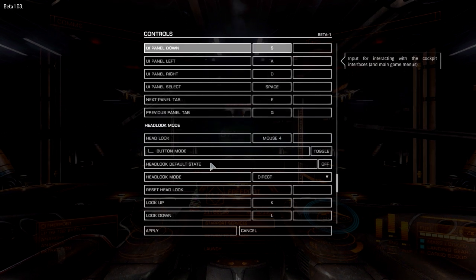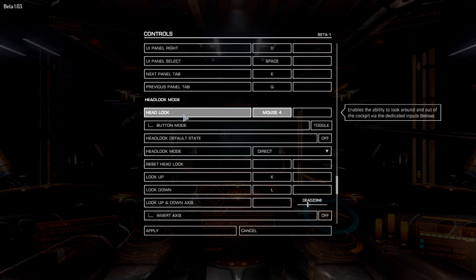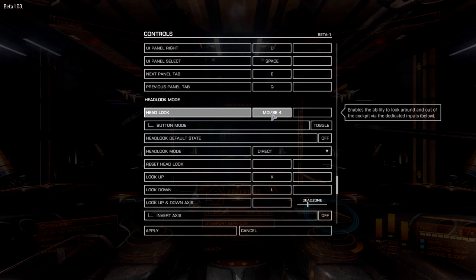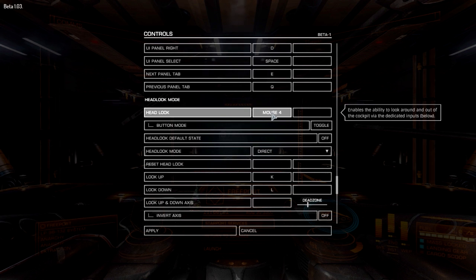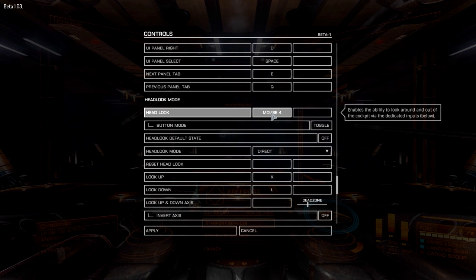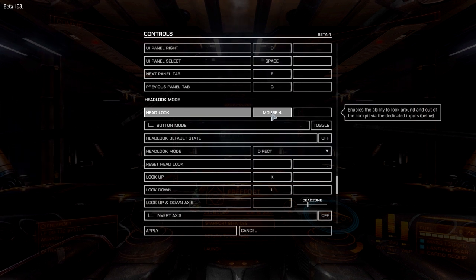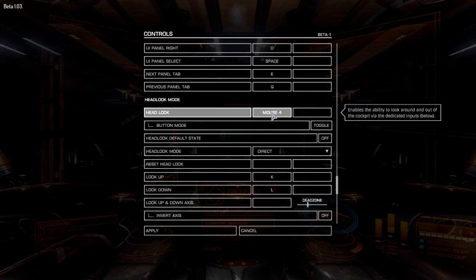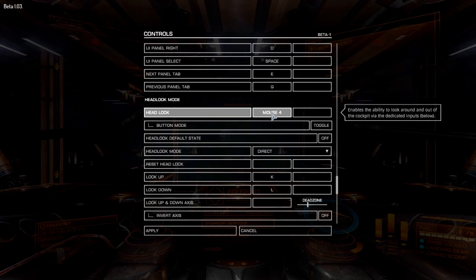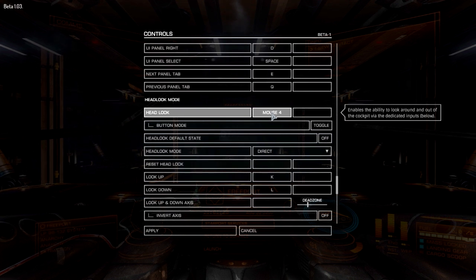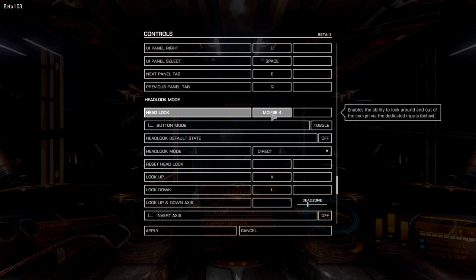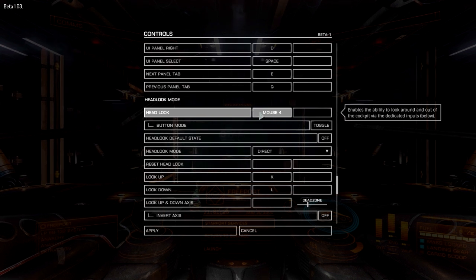Head look is set to mouse 4. There's face track no IR, which is software that uses your webcam for head tracking without needing infrared — like Track IR. I had it working well in pre-beta 1 but the beta 1 patch reset things and I'm still getting it right. Once I do I'll show how to set that up. For now mouse 4 for headlock is just fun for looking at planets and stars.